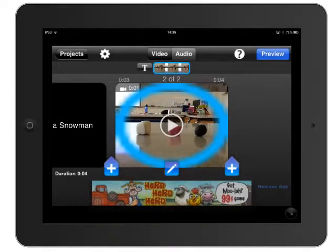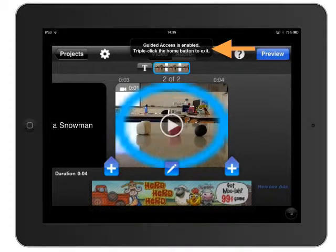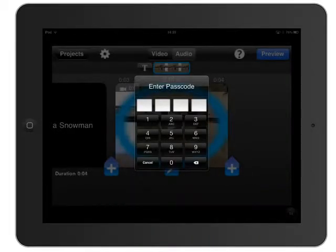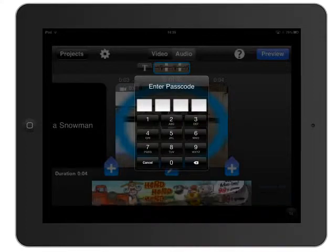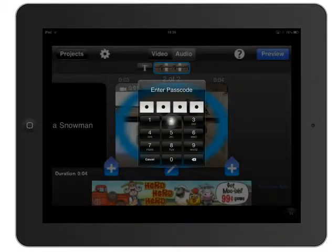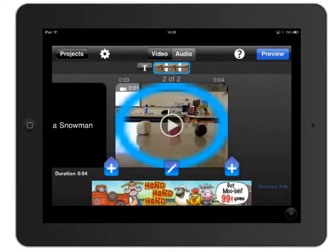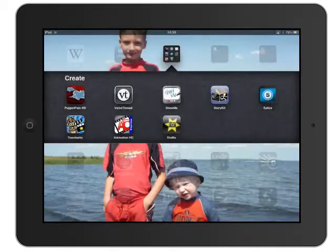If I try to leave and hit the Home button, it gives me a message saying guided access is enabled, so I cannot leave the app — I'm stuck in it. If I triple-click the Home button I'm prompted for the passcode, which I can enter, and then it allows me to end guided access and return to my iPad as normal.